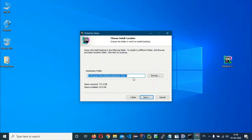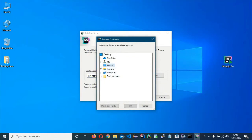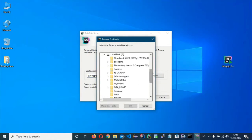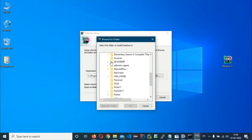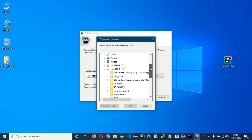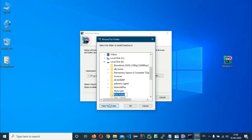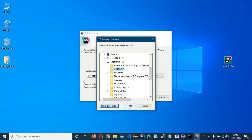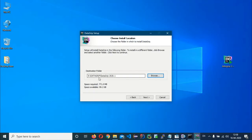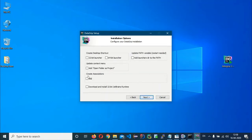Click on Change Destination Folder and choose a location of your choice. I'm going to change it to my E drive and create a new folder called DataGrip. Click OK, confirm the path, and click Next. Don't forget to check the box to create file associations with SQL.